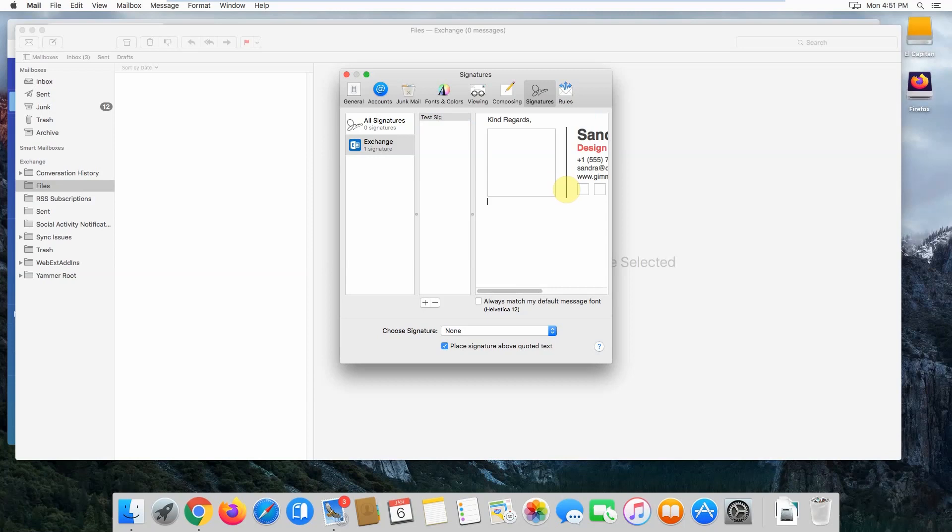You'll notice that your email signature images have nothing in them. Don't worry—your email signature images will show up correctly when you're composing an email. This is just a limitation in Apple Mail.